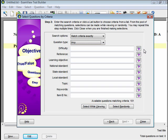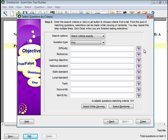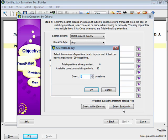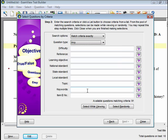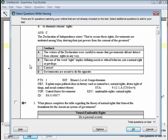Once your combined criteria are established, you can choose the questions randomly or while actually viewing them. If you select randomly, you will see a pop-up window with the available number of questions that match your criteria. Tell ExamView how many of those available questions you'd like to add to the test, then click OK, and the questions will be added. If you select while viewing, you will see another pop-up window that allows you to read the questions and select them by placing a check next to the question you want added. Click OK and the selected questions will be added to the test.